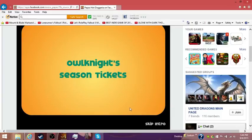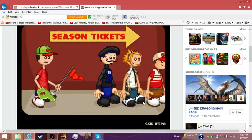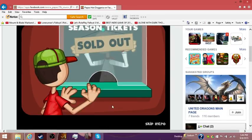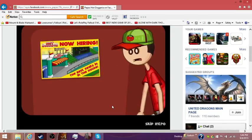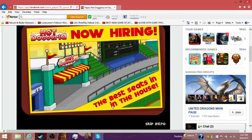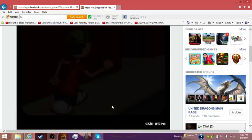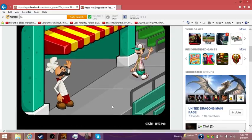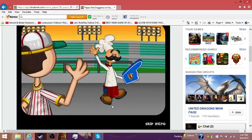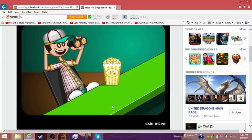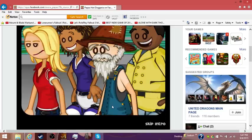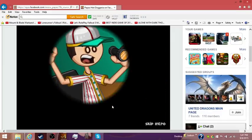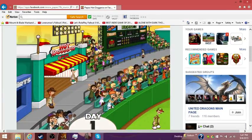We can choose our worker, create a custom worker, we're going to create a custom worker. He's going to have some eyebrows. Let's just call this guy Owl Knight. So, here's the intro, I've actually never seen this, so Owl Knight season tickets. Greeler Stadium, opening day today.